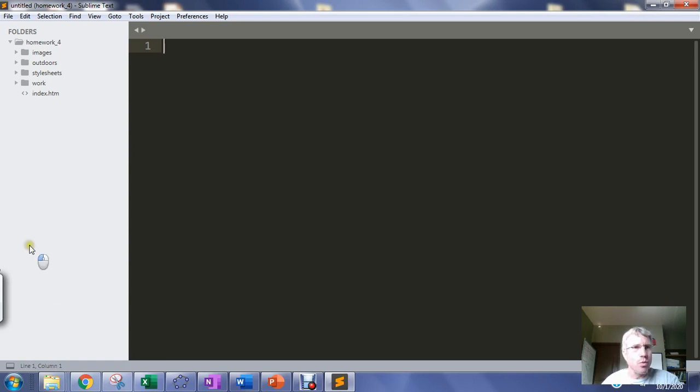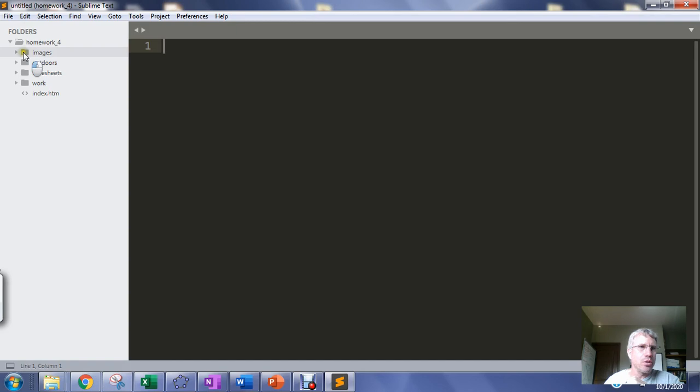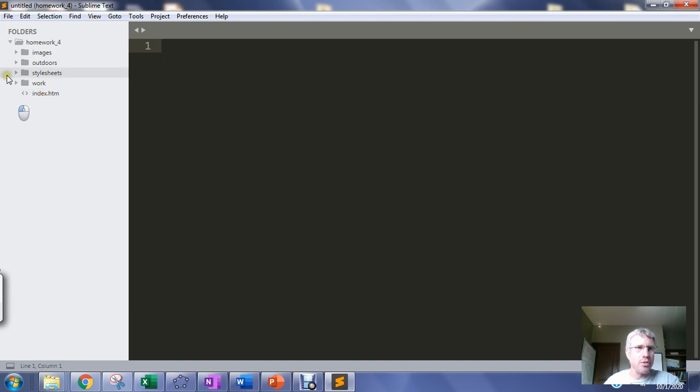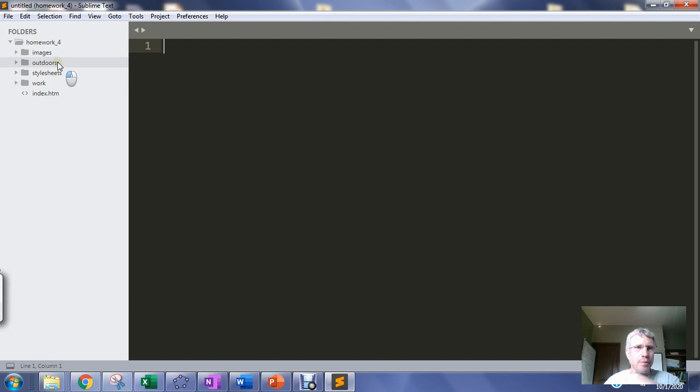So from homework 4 you created an extended website that was about you. You had an index page that introduced yourself and then you had two other folders that had web pages in them that were about you.